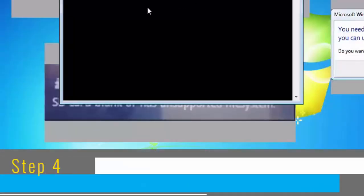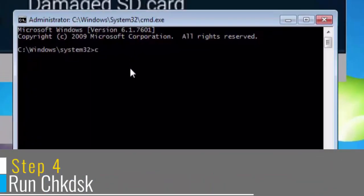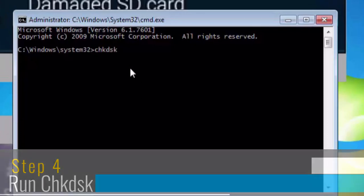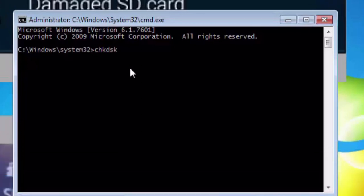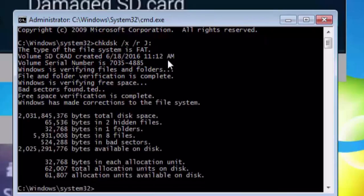Now we'll run check disk. For that type the command chkdsk space /x /r space followed by a SD card drive letter. In my case it is J, so I will type J colon, hit enter. This will dismount the drive and then try to repair the file system automatically.